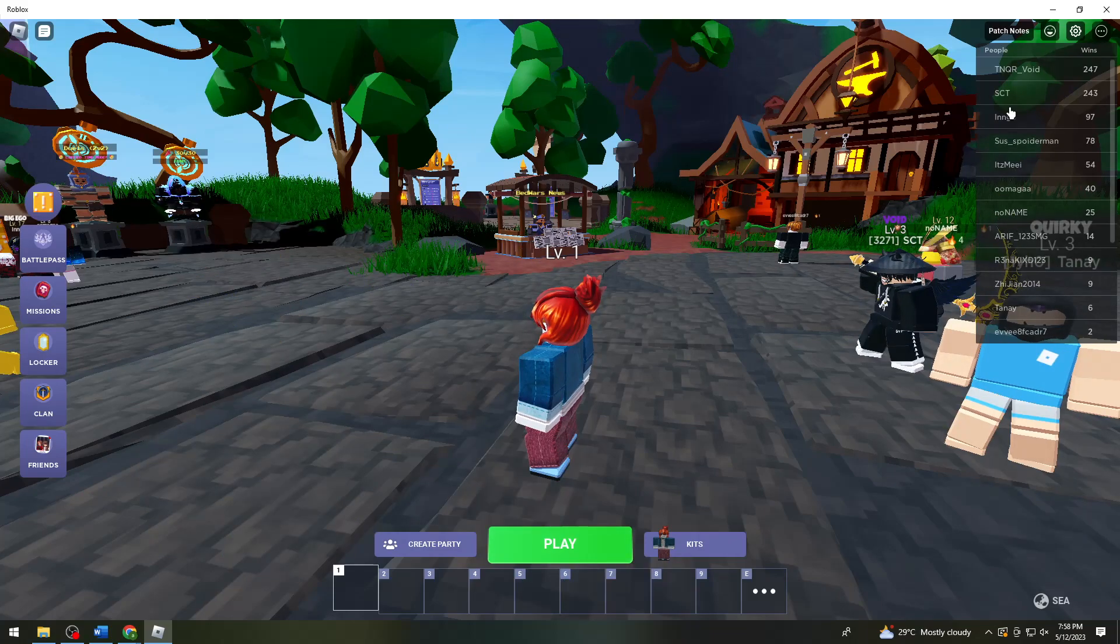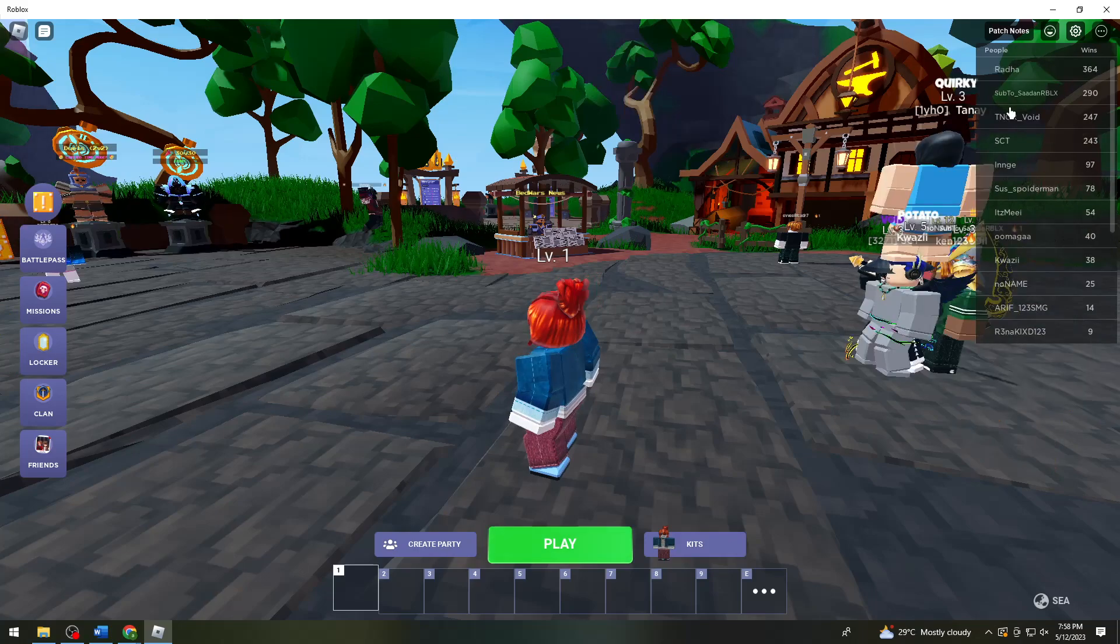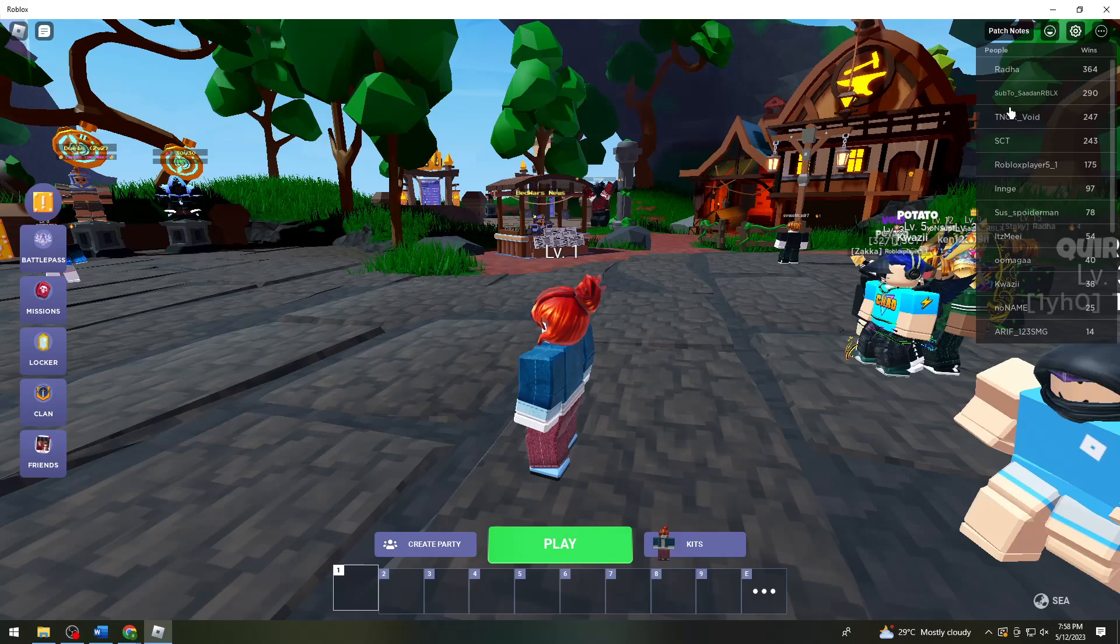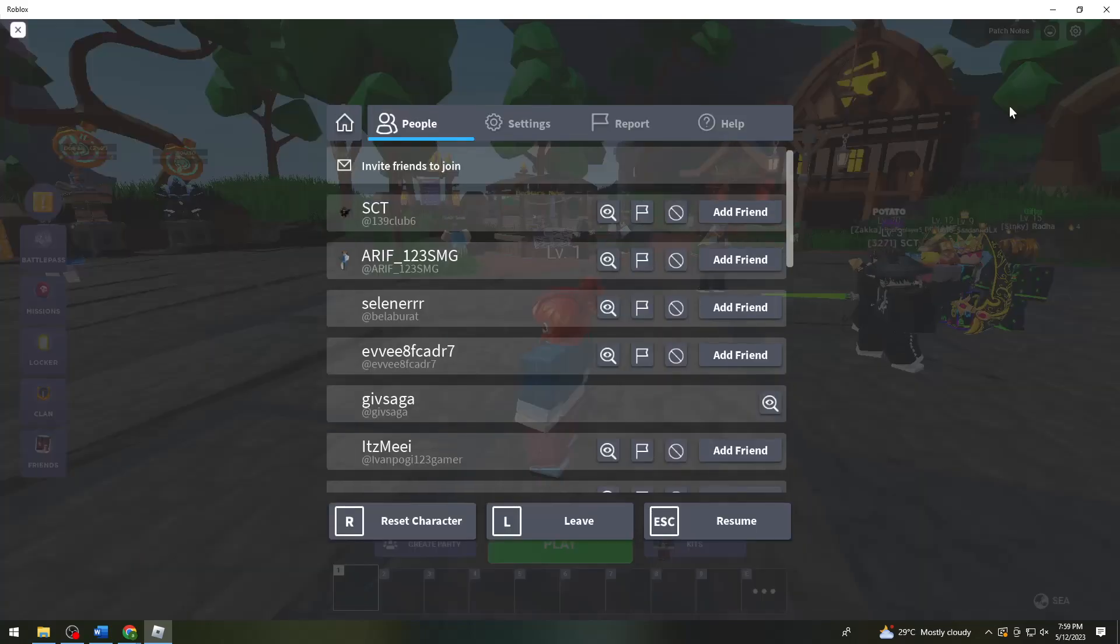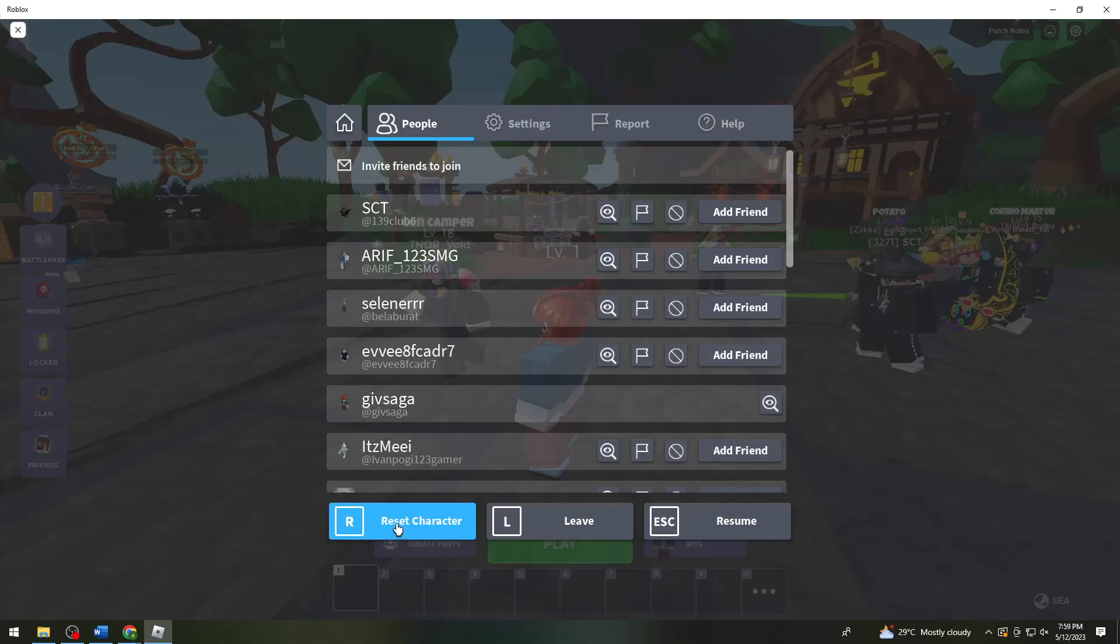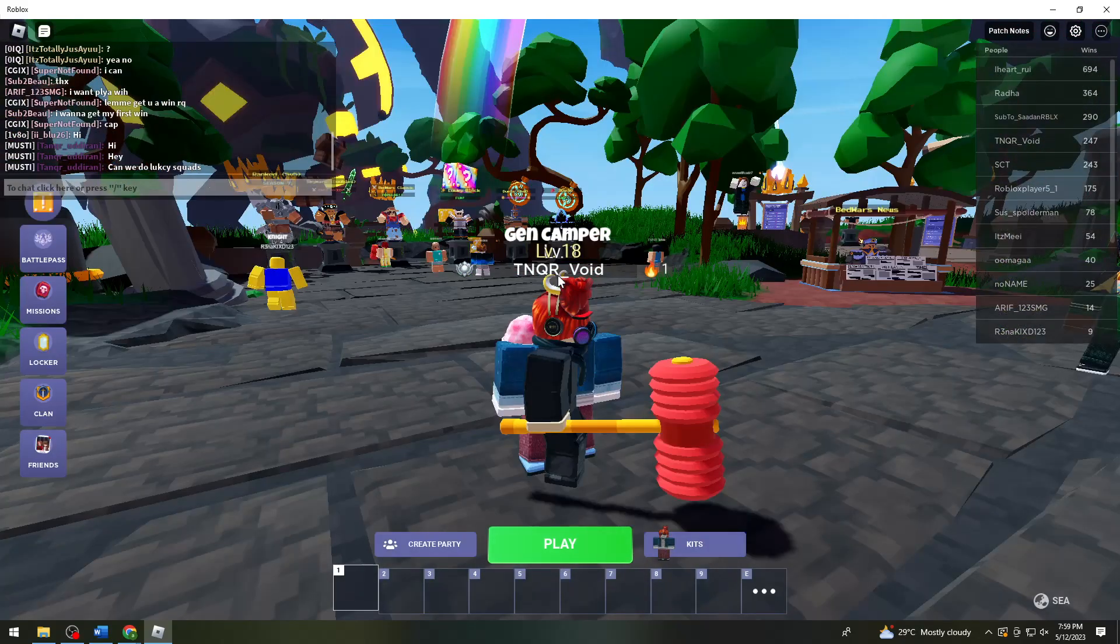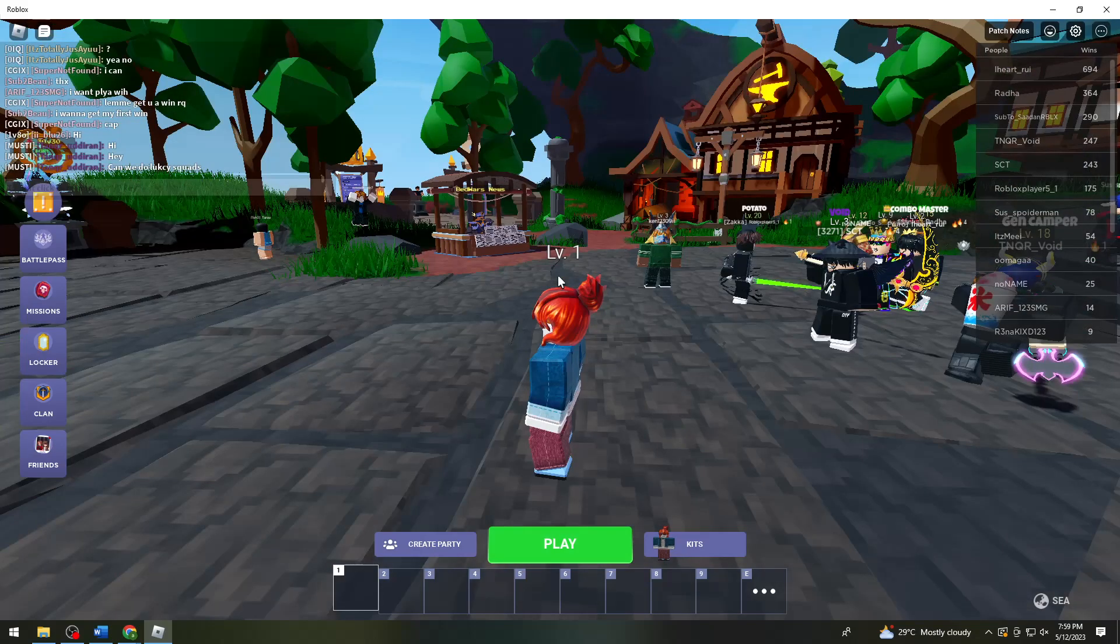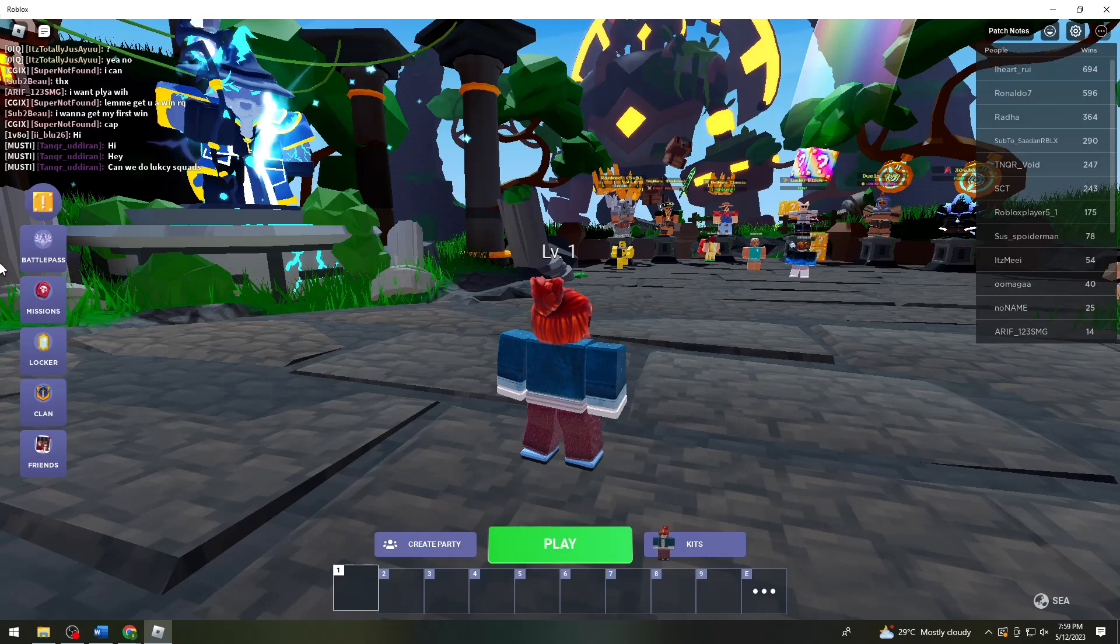What you need to do is go ahead and click on this key button on your keyboard, and then click on reset character, or just press R. Once you've done that, that should help you with your problem.